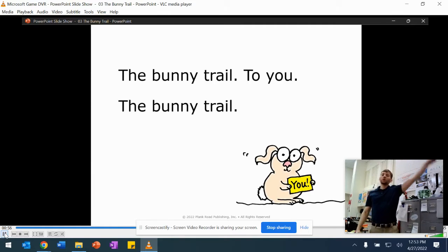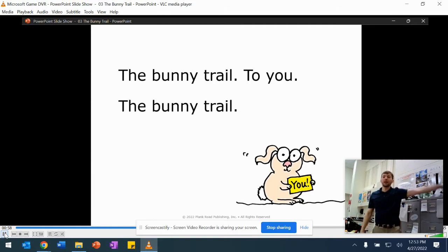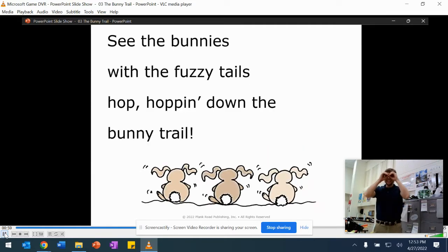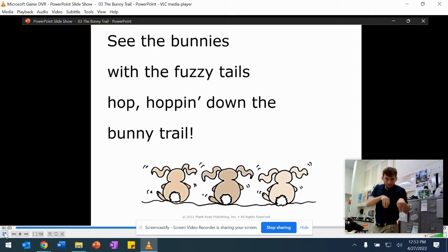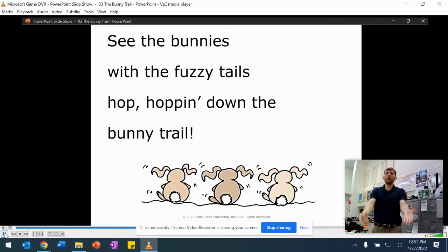And don't say 'to you'—that's the second verse now. See the bunny trail, twist this way, twist and look down. Hop, hopping down the bunny trail.